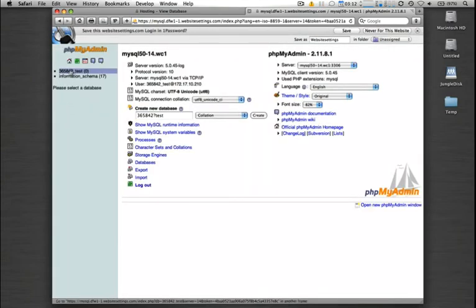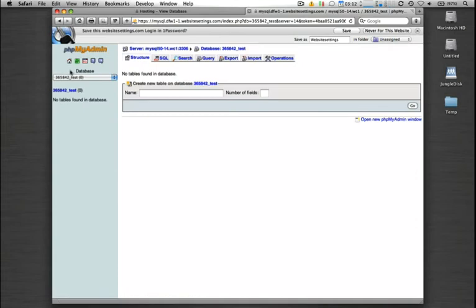We can see the database listed here on the left-hand side. As we can see, there's no tables since it's just a fresh, clean, freshly provisioned database.